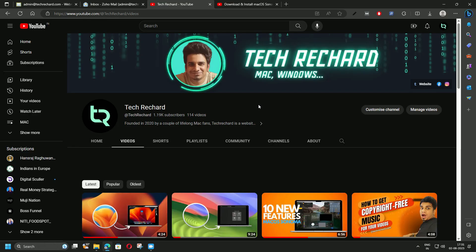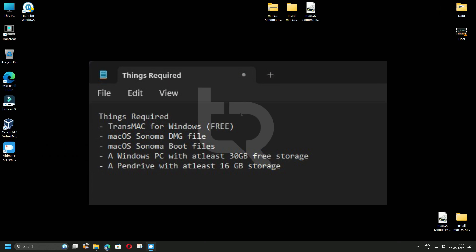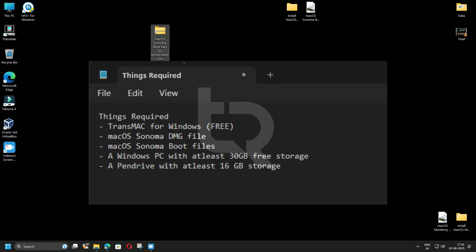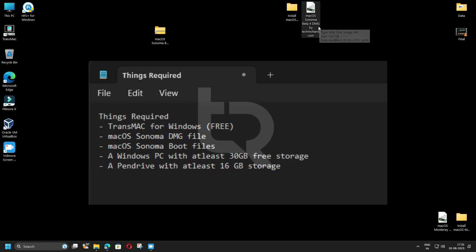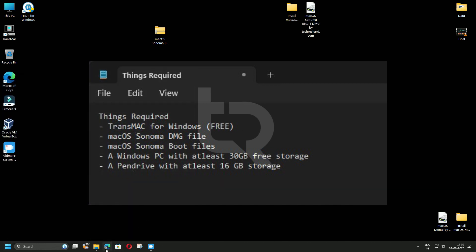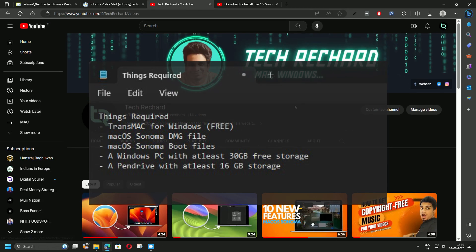First, let's talk about the things required. First, you need macOS Sonoma boot files — I will provide the download links in the video description. Then you need a macOS Sonoma DMG file. Third, you need TransMac software, which is free for Windows. Then you need a Windows PC and a pen drive with at least 16 GB of storage space.